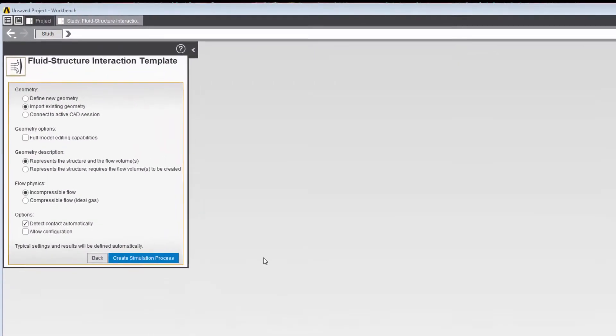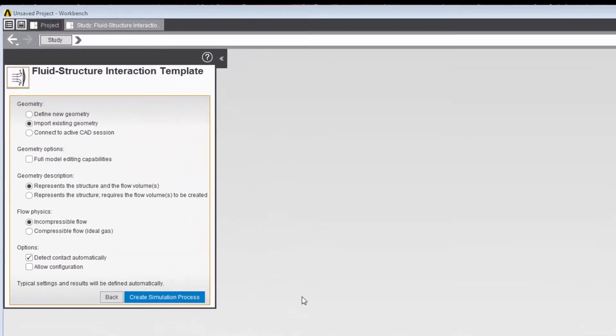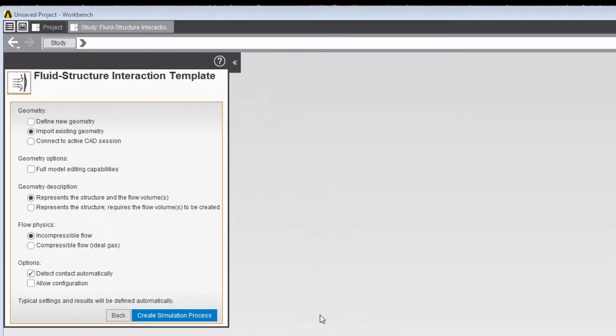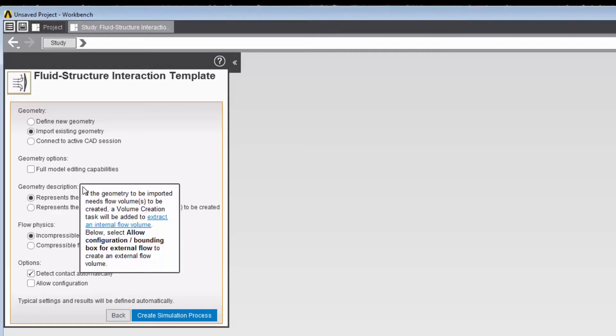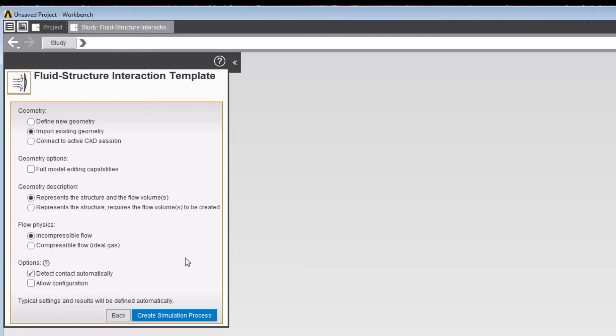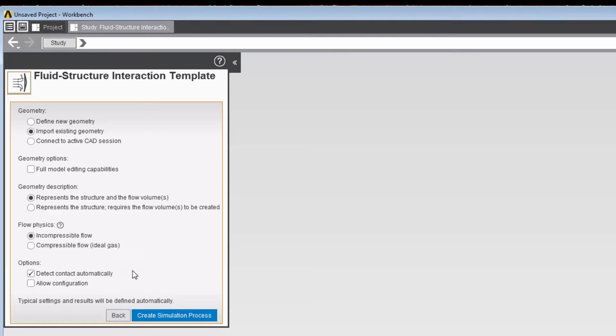Field Level Help provides decision-making guidance for a field, with a more detailed description of the field and how best to use it. Hovering over a field will display a question mark symbol that you can then select to display a brief description of the field. Links within the Field Level Help will take you directly to details in the online documentation provided by the Help Viewer, and will open in a separate window.